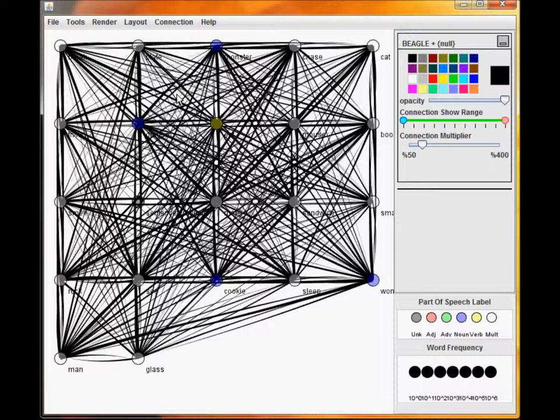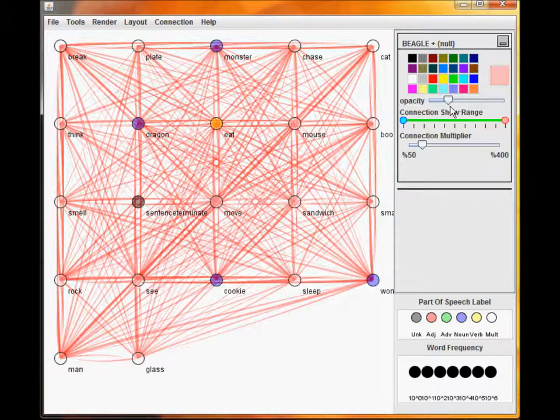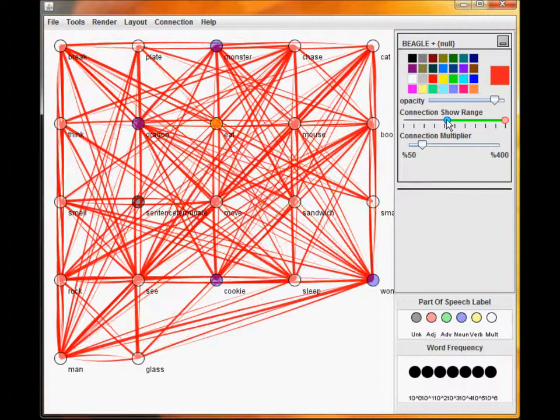All created similarity metrics will have a control panel over on the right. Here, you can modify the color, range of connections to show, and thickness of the connections. You can also minimize and rearrange the metrics if there are more than one created.